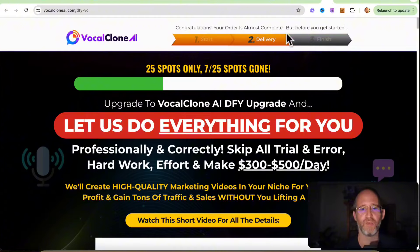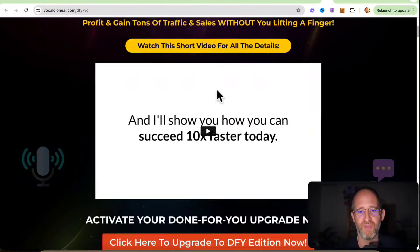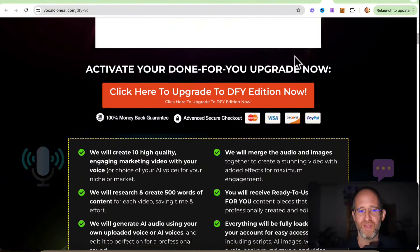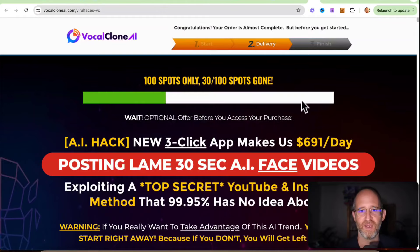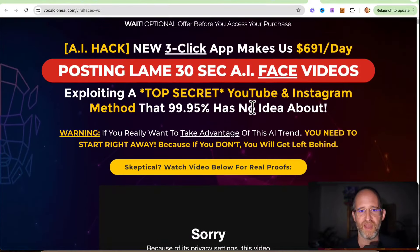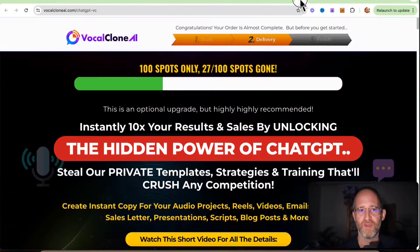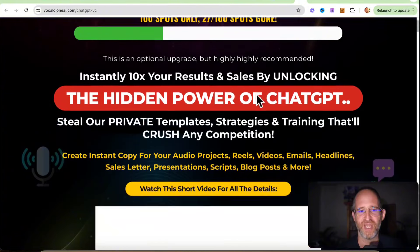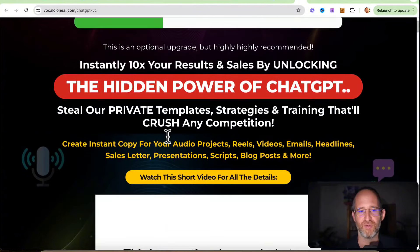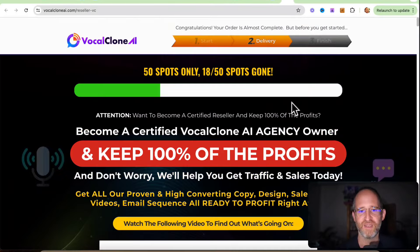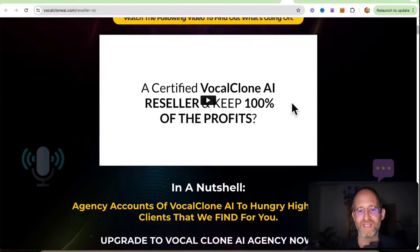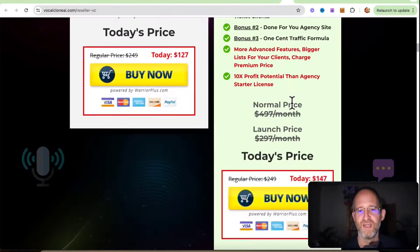They have other ones here. They have one where you can do everything. They'll do everything for you. Again, hit that no thanks button to get a discount. Got another one here, which is it's going to do AI face videos. Move your mouse away to get a discount. Then they've got a ChatGPT kind of template for creating audio projects, reels, videos, etc. Click the no thanks button to get a discount.